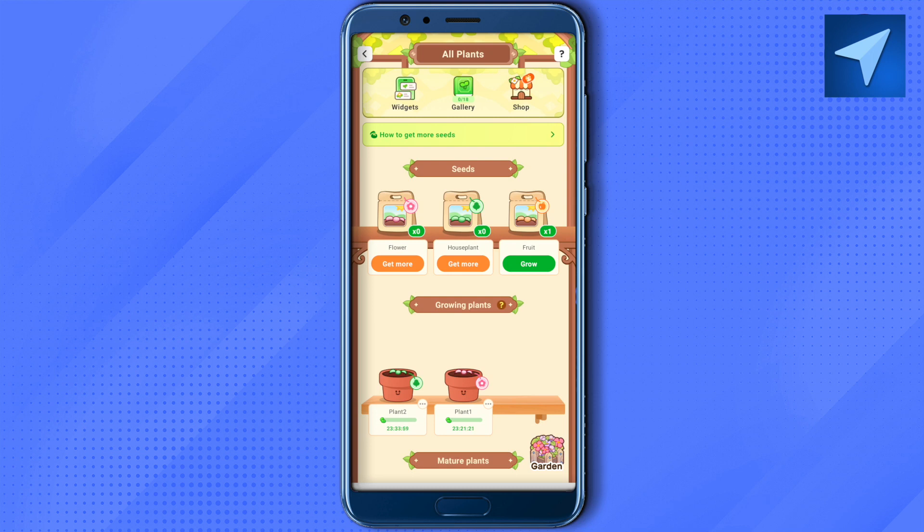A code will be given to you. Share that particular code with one of your friends or anyone in your friend list. They will be able to join co-parenting by clicking on the co-parenting option in the pet section, pasting that code, and joining you as a co-parent.